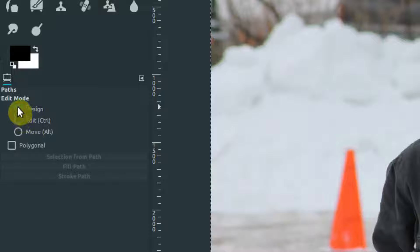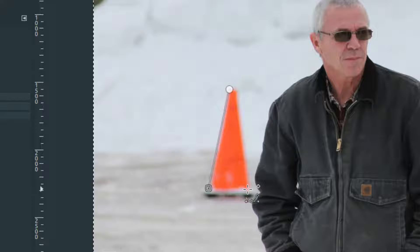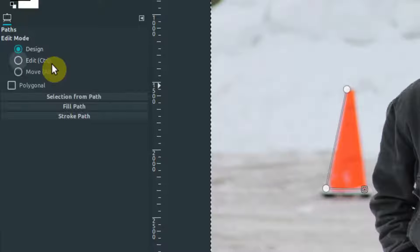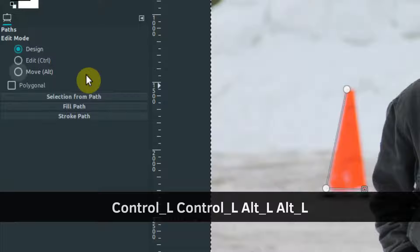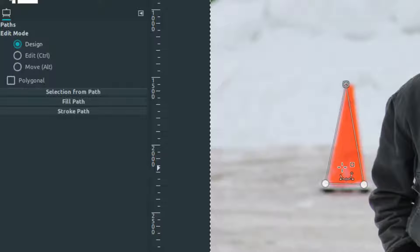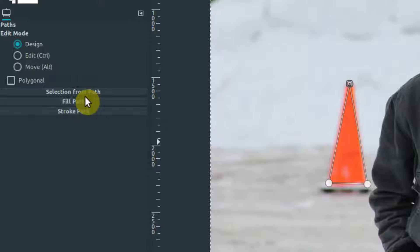Let's go back into the path tool in design mode and draw a path around this triangle cone. To close it off, clicking up here would just select the node, so we need edit mode. There's a shortcut: holding the Ctrl key temporarily puts us into edit mode, and holding the Alt key temporarily puts us into move mode. So I can hold Ctrl to close off the path, and hold Alt then left-click and drag to move it around.